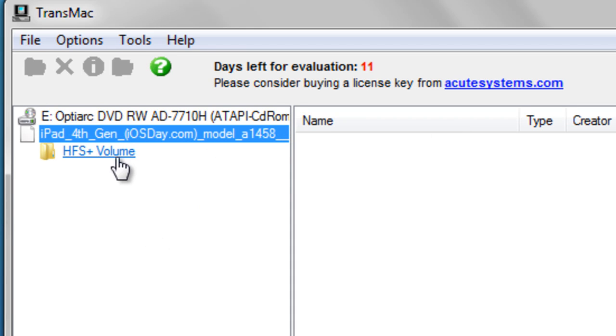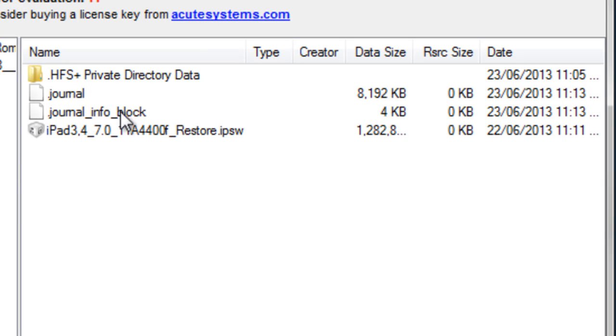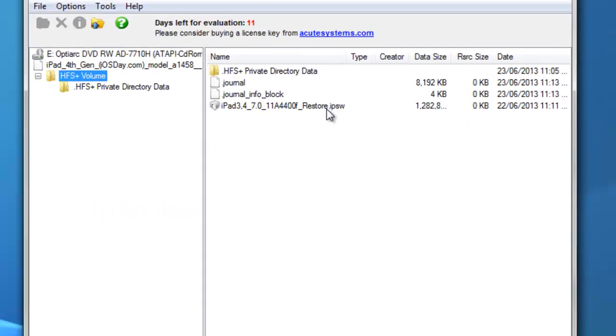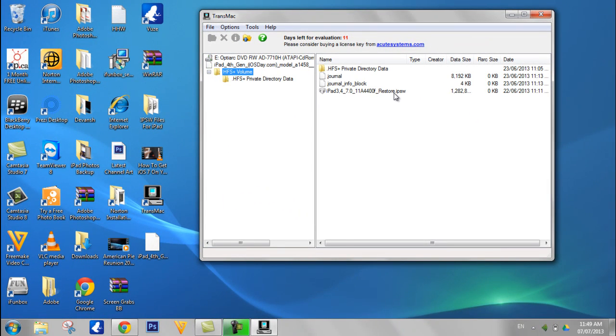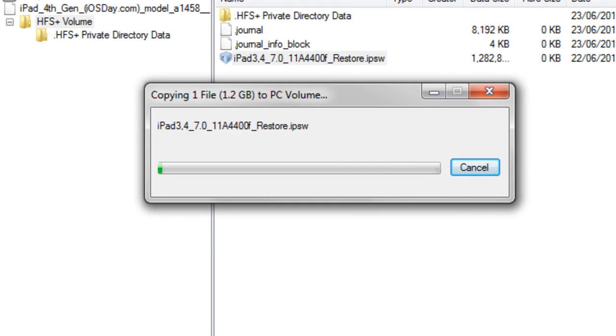As you can see, your IPSW file is over here, so just drag it to the desktop. It's transferring your file from the TransMac to the desktop in the IPSW extension.